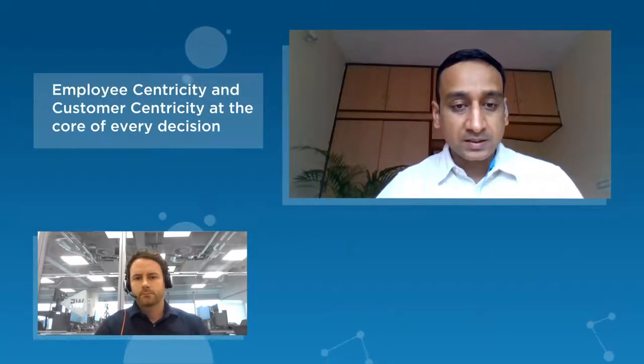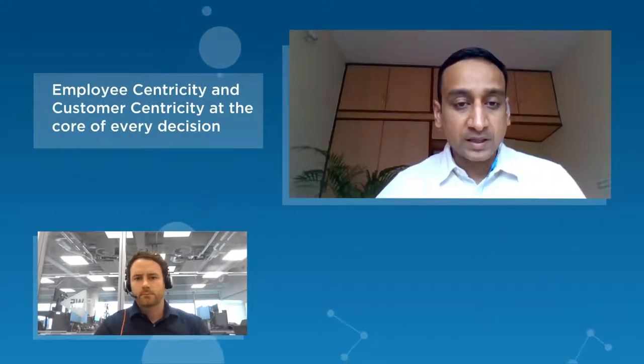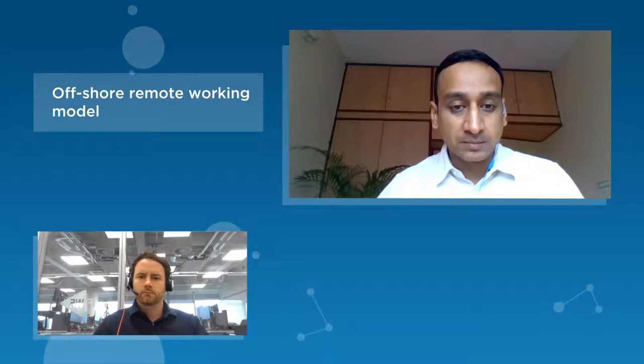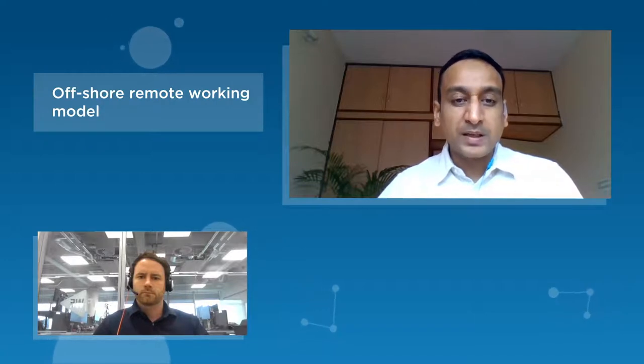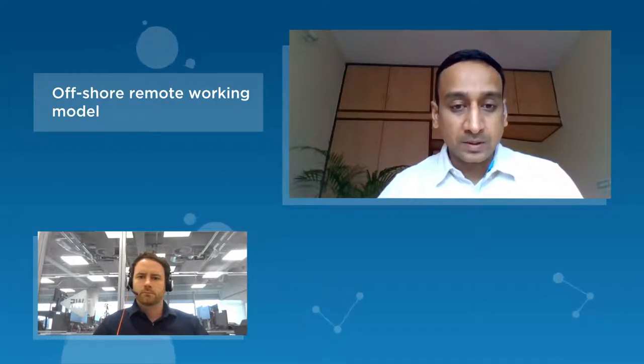Keeping employee-centricity and customer-centricity at the core of every decision making, we quickly moved on to a secure work from home model. There were changes in the internal processes and policies to ensure that each one of us could work at the highest level of productivity and efficiency. We started developing and deploying large-scale IT projects from offshore 100% remote to still meet our customer timelines.